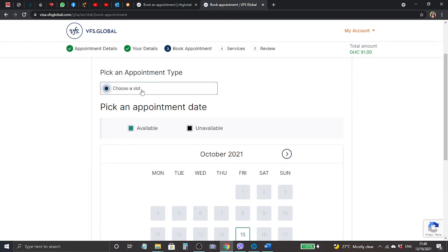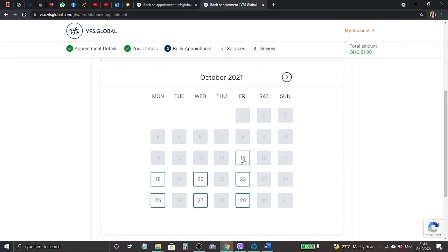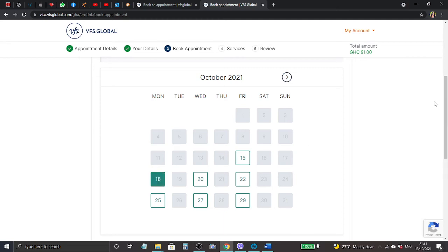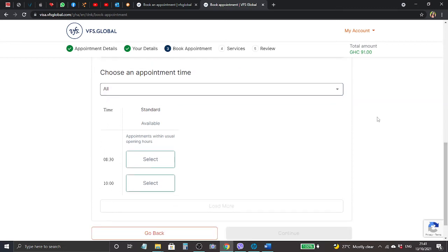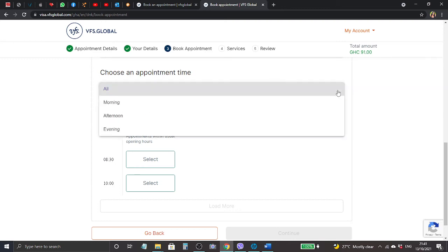It says first choose the type of appointment you would like, followed by your preferred date. You will then be able to select from all the time slots currently available on that day. Choose a slot, pick an appointment date. Green means it's available. I wanted to choose 19 but it's not available, so I think I'll just go for 18. I'll click on the 18th October.